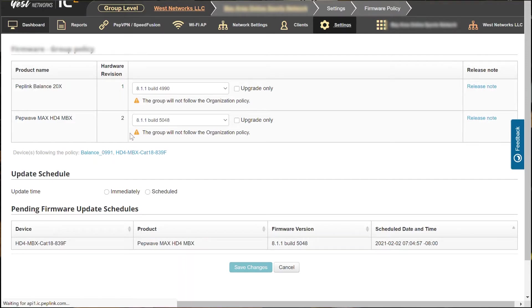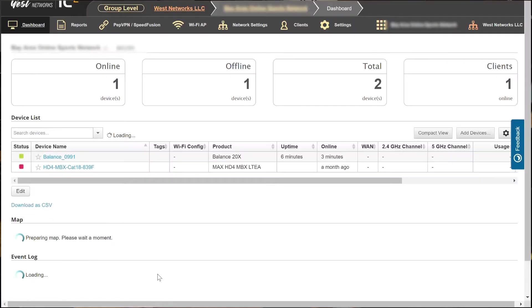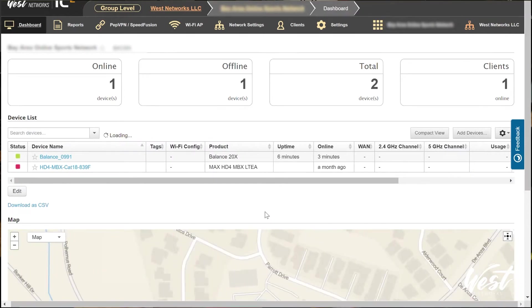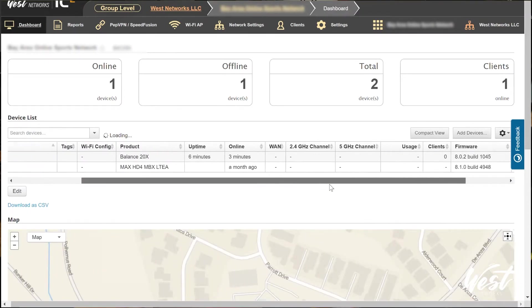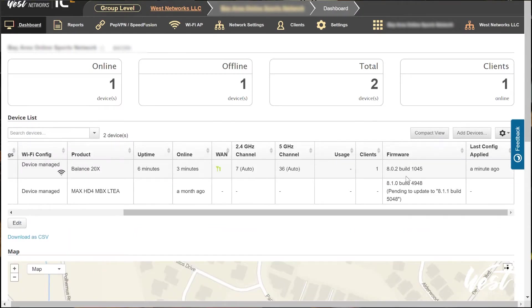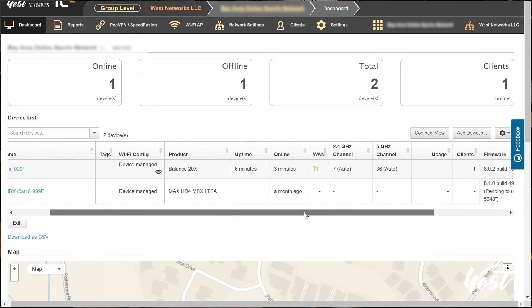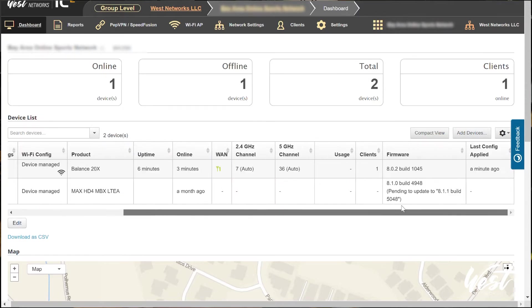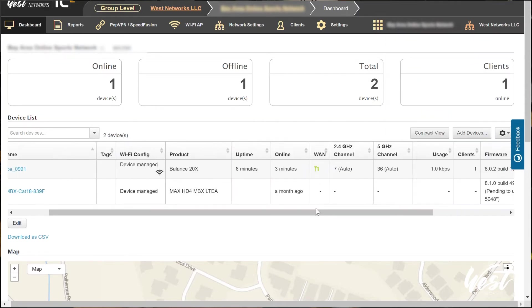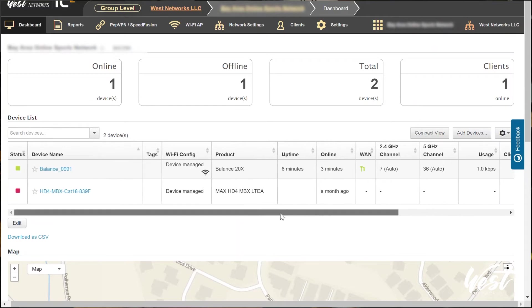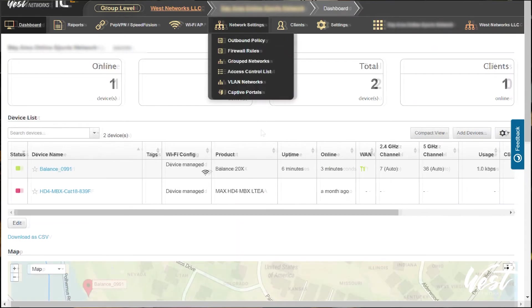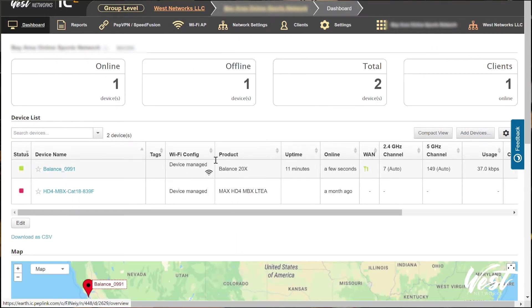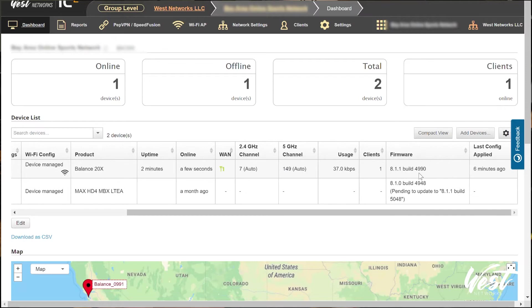So this router, because it's in InControl now, will automatically download the firmware and apply that firmware. So you'll see it's on 8.0.2 and it will download 8.1.1 here shortly and be updated. So we'll just wait for that to load. Okay, and the router is online now. It's now running the 8.1.1 software.